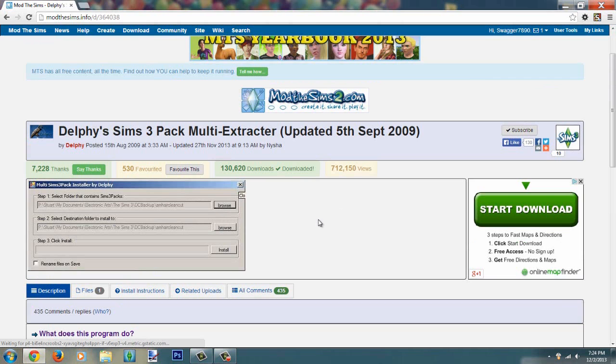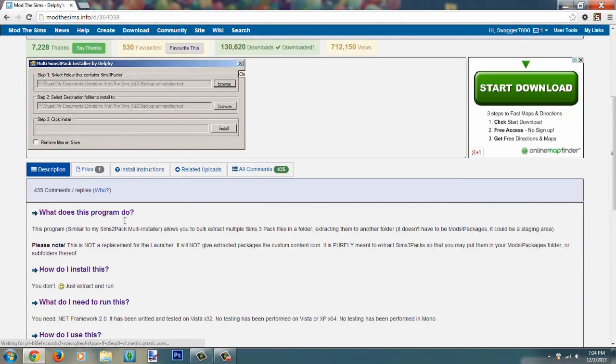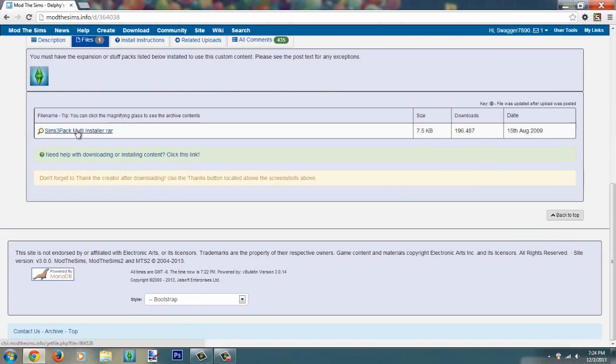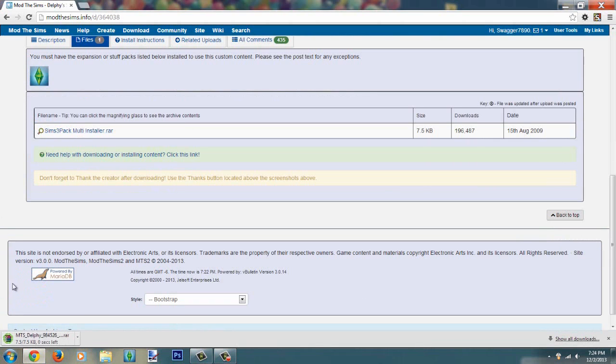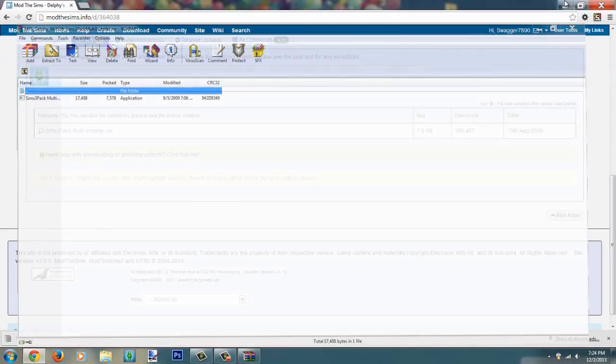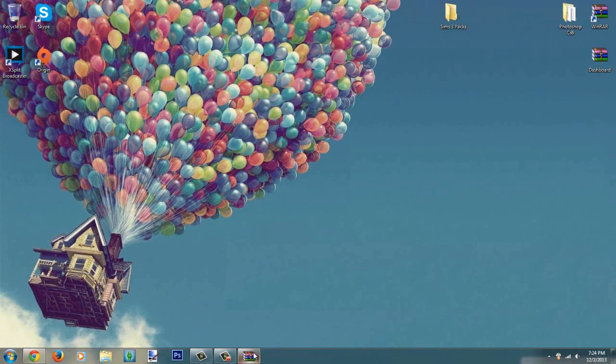So we're going to go ahead and download the program, it is from the mod sim site as well. You're going to go to files and you're going to click on this. You do need WinRAR, like an extractor program, to get the program itself from a zip file.